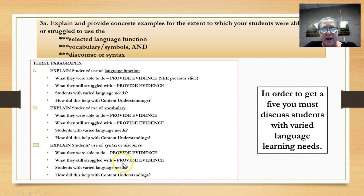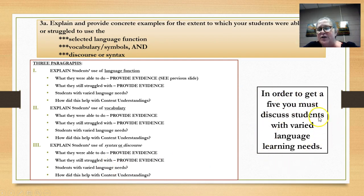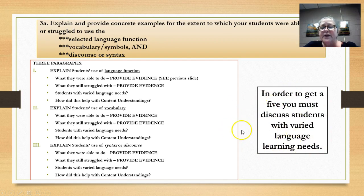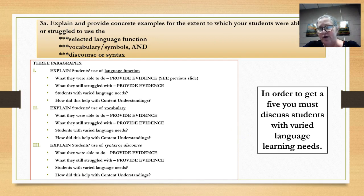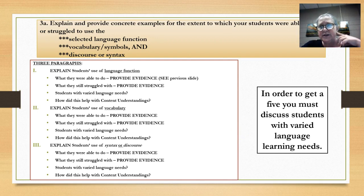What are they still struggling with? How about your students of varied language needs? In order to get a five, you have to talk about students with varied language needs. If you can't, then you forfeit a five. It's not a big deal, but if you're trying to get a five, you need to do that.